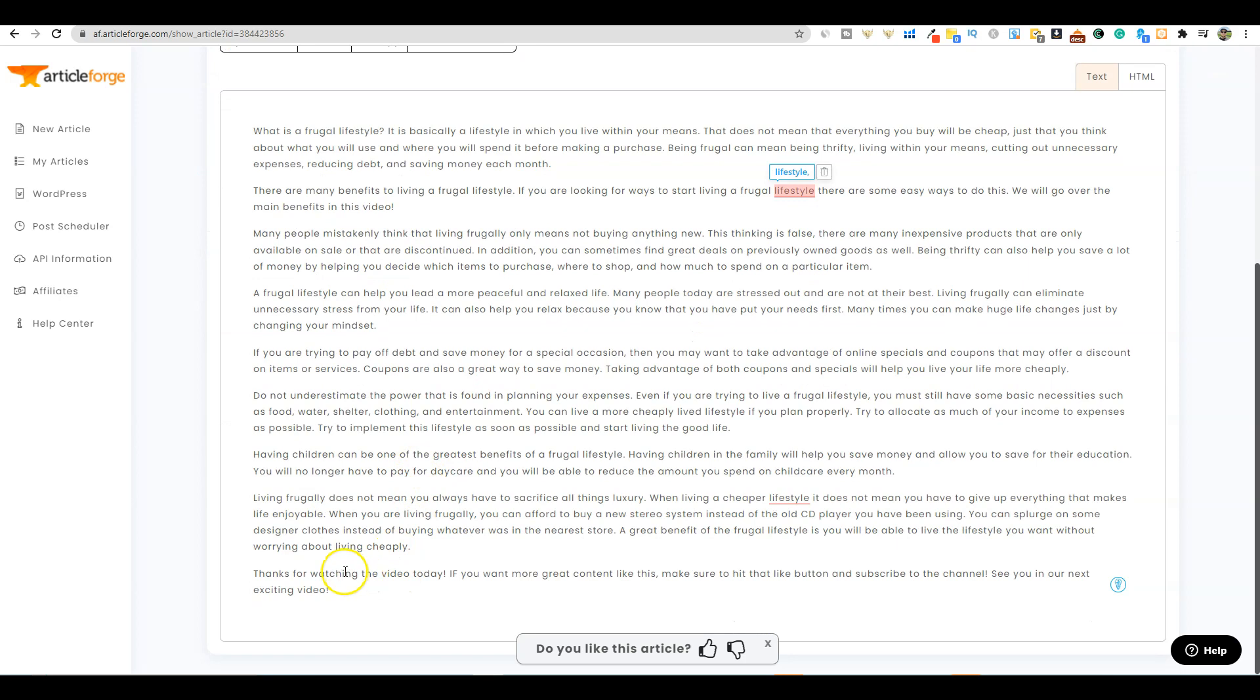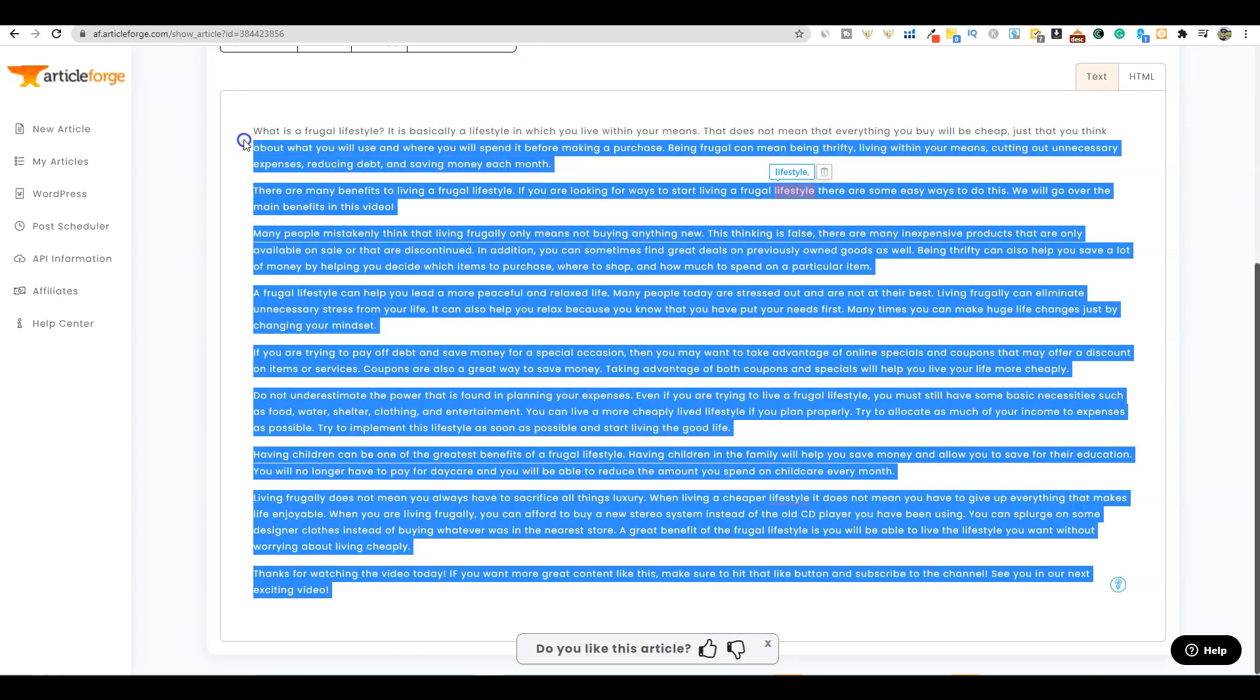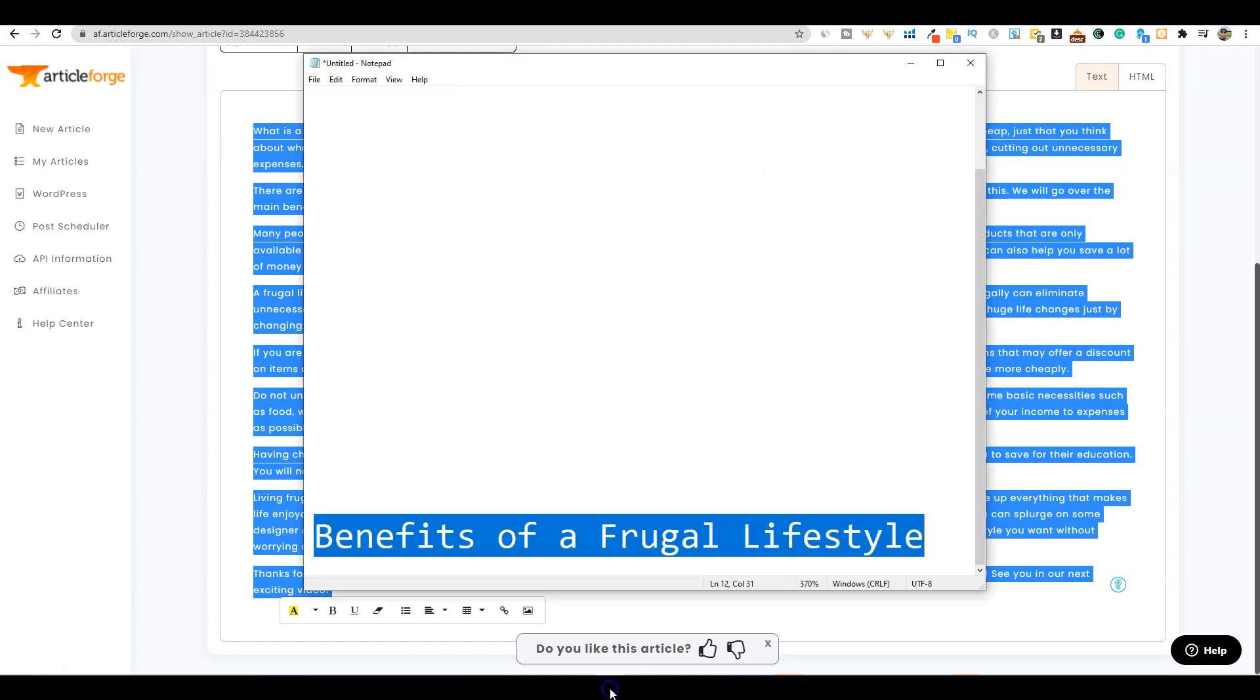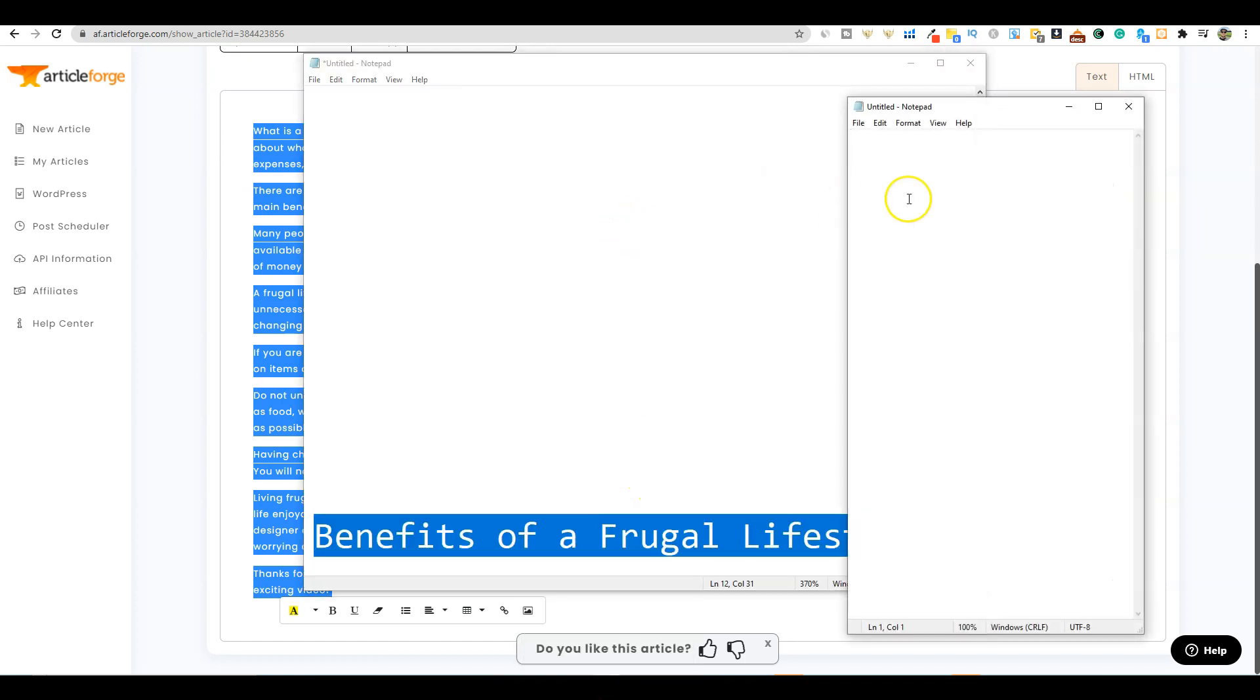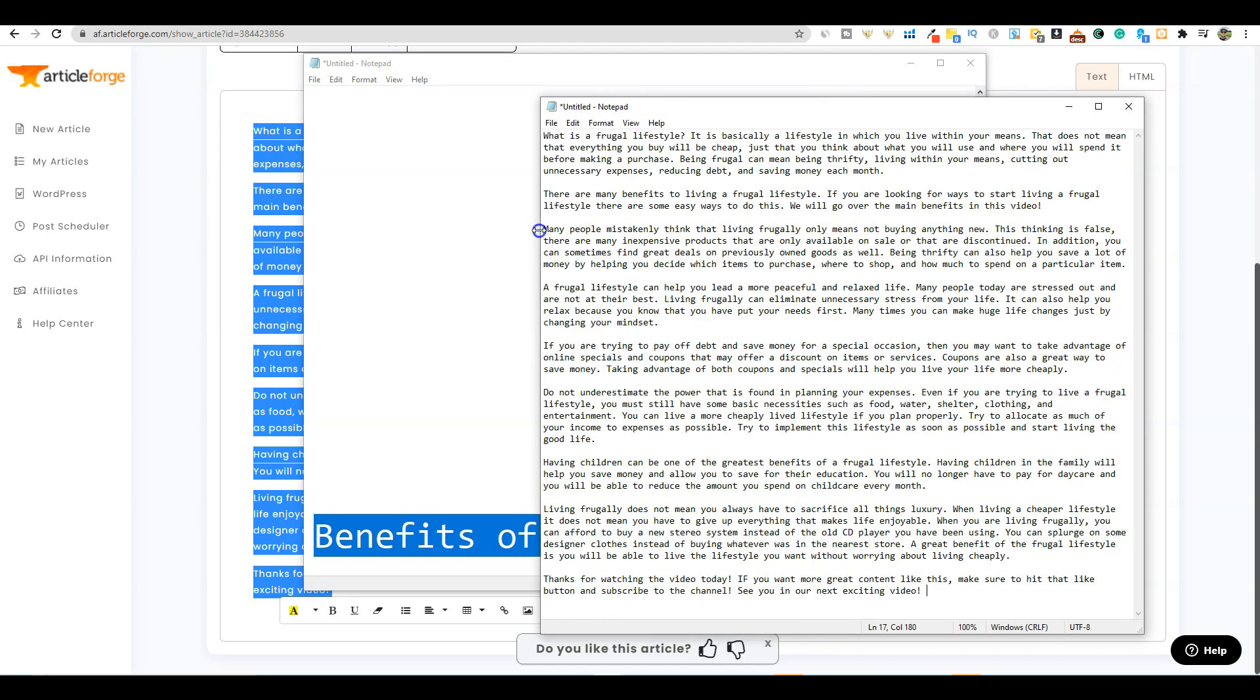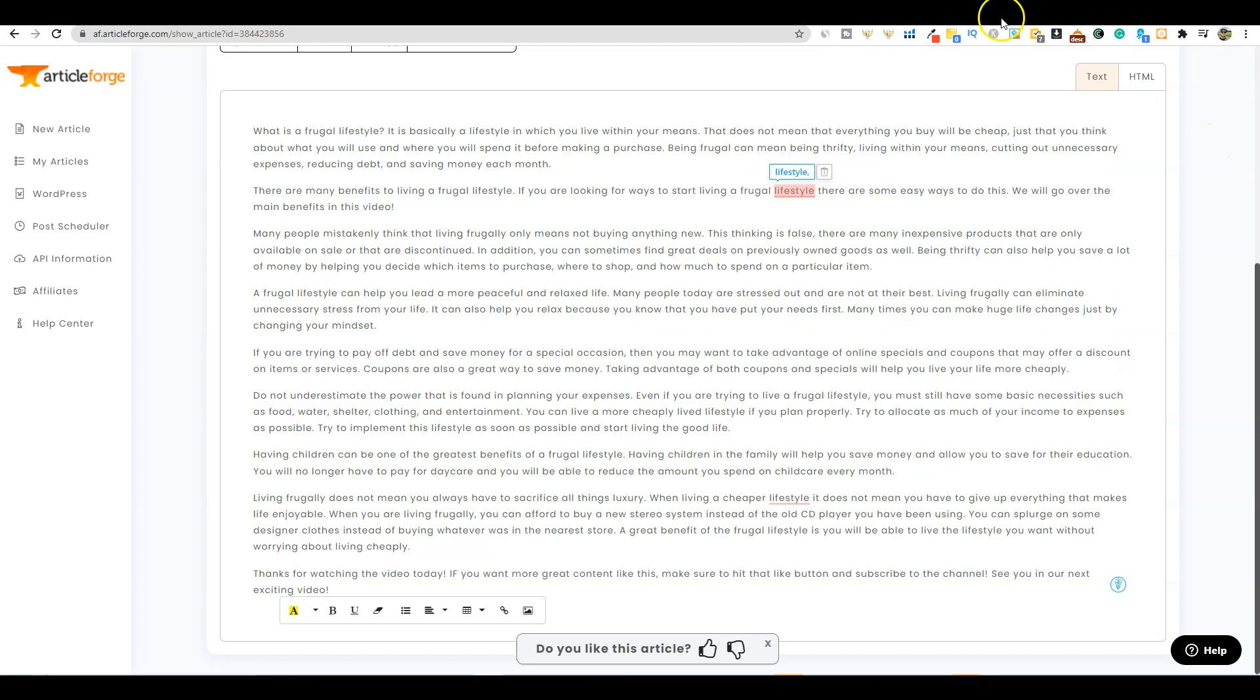I'm going to push save and the video script is done. Now we can take this, copy it, and open up a new notepad just to have it handy as a backup. Then we'll come back over here. Now we need a voiceover for this.